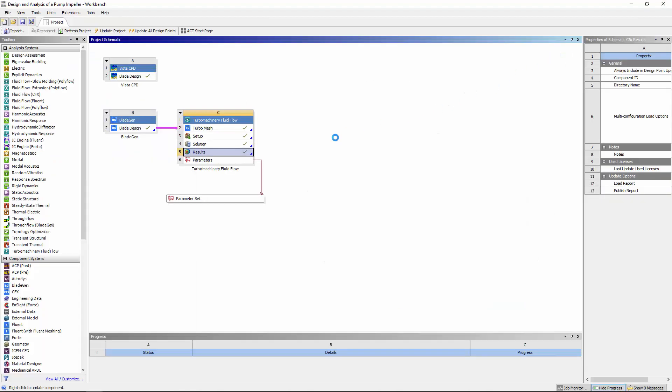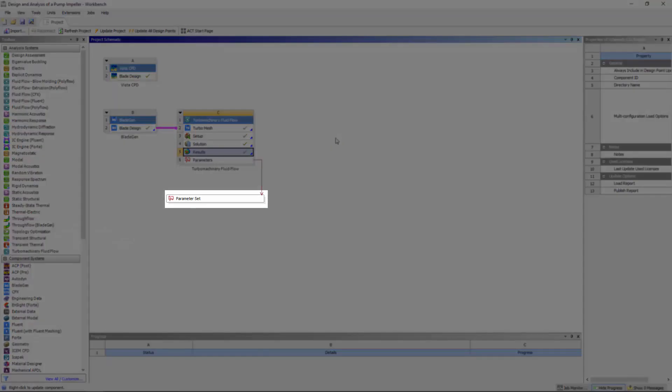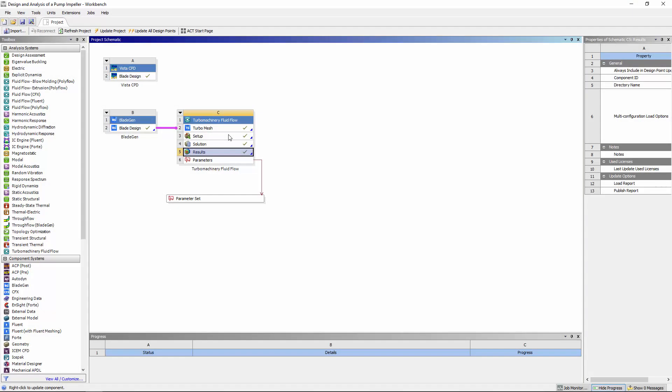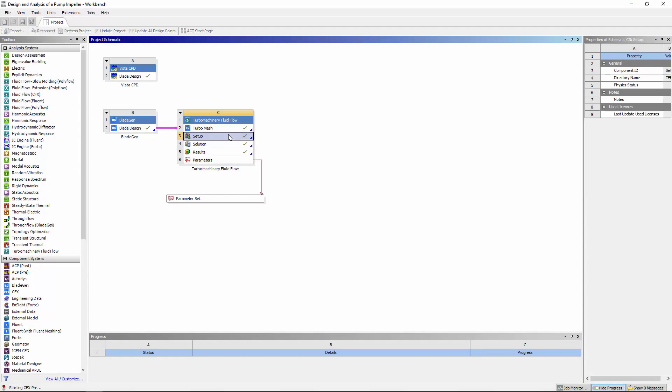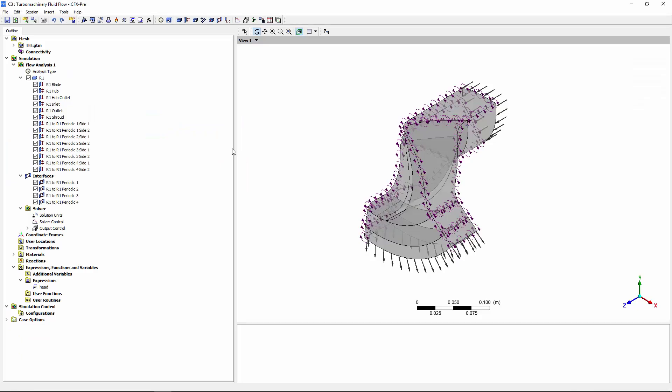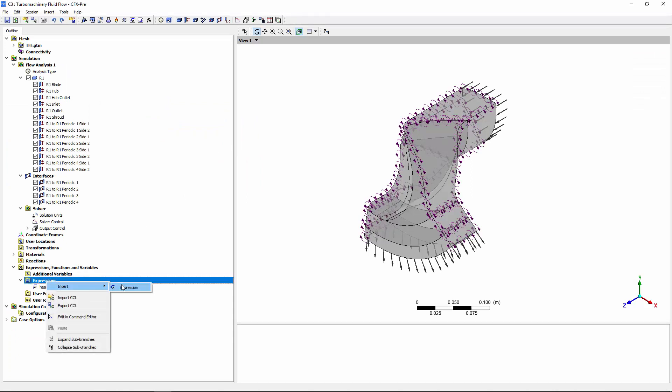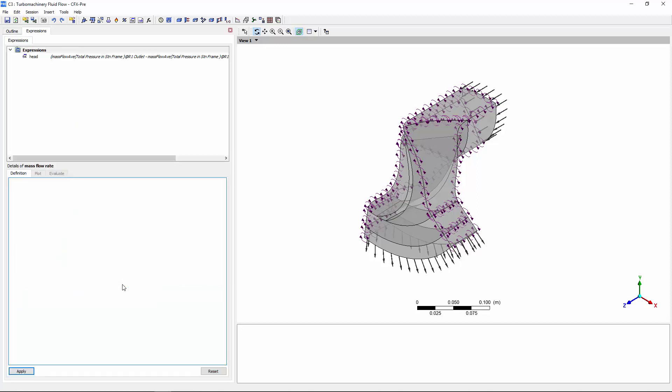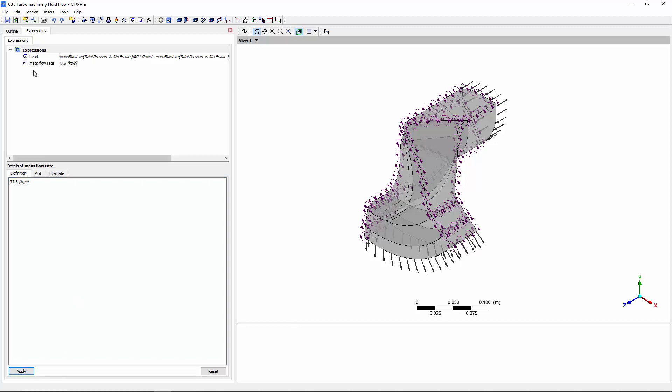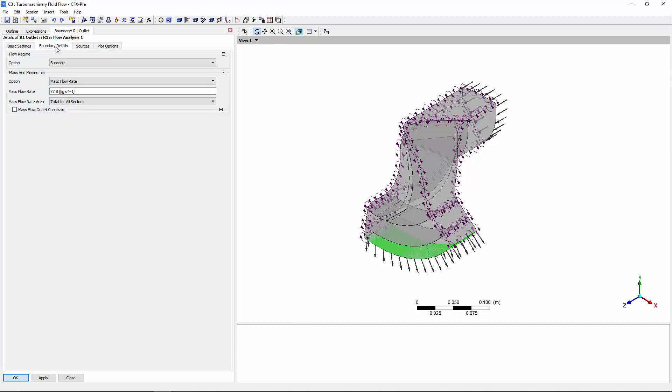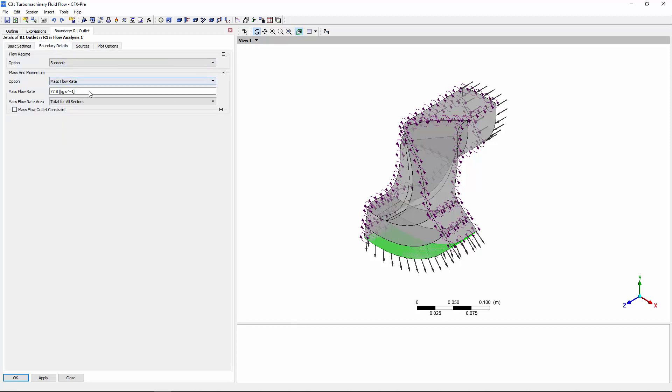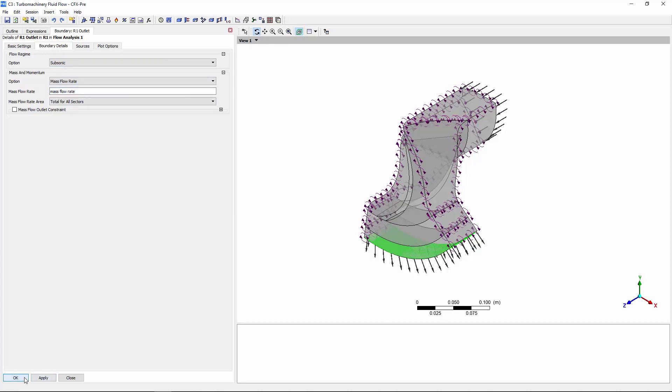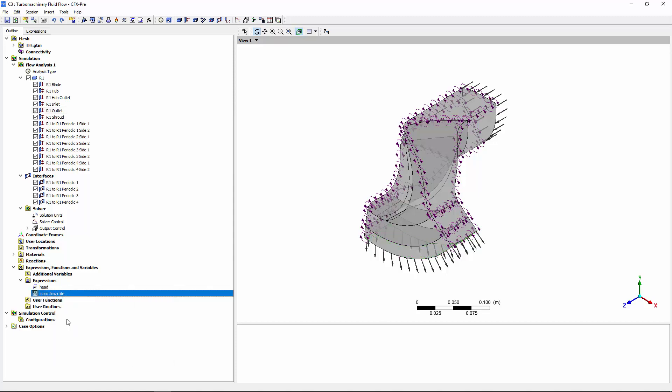Looking at workbench, you'll notice that a parameter bar is now available. Now, I can define the mass flow rate through the R1 outlet in CFXPRE with the following expression. Now I can define it as a workbench input parameter.